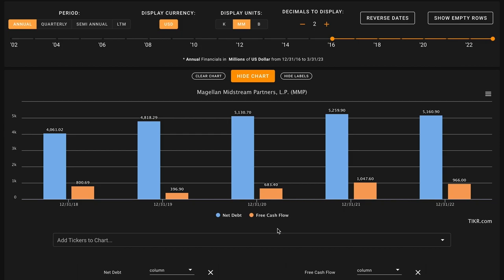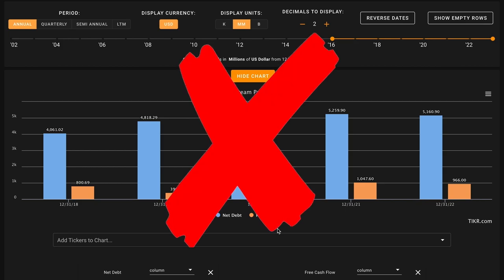Currently, Magellan Midstream has $5.1 billion in net debt, they've added on to this throughout this time, and the company's produced $3.9 billion worth of free cash flow in their last five years. Historically, it doesn't look like these free cash flows are able to support their debt position. This is an X on metric number five.